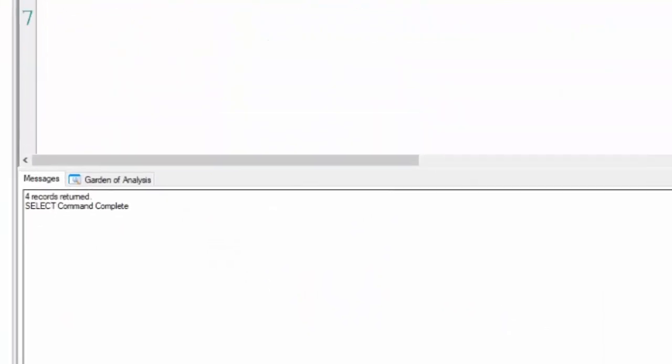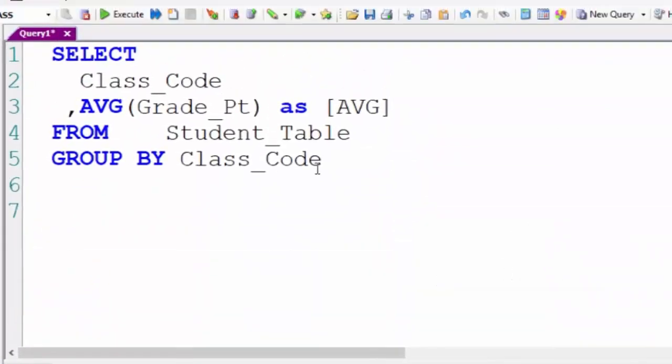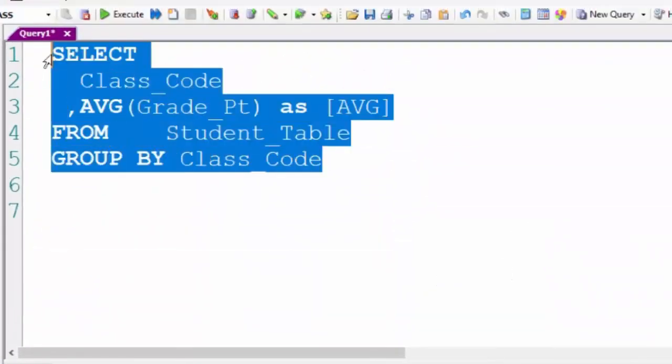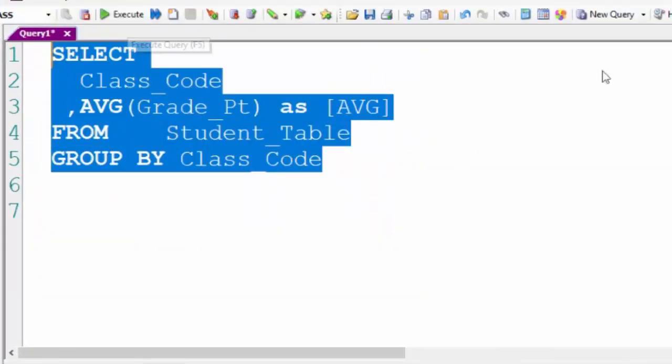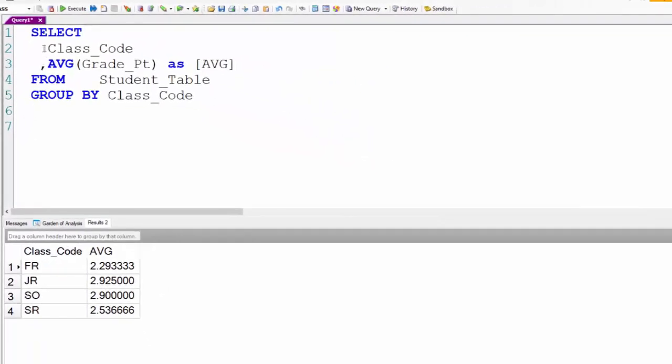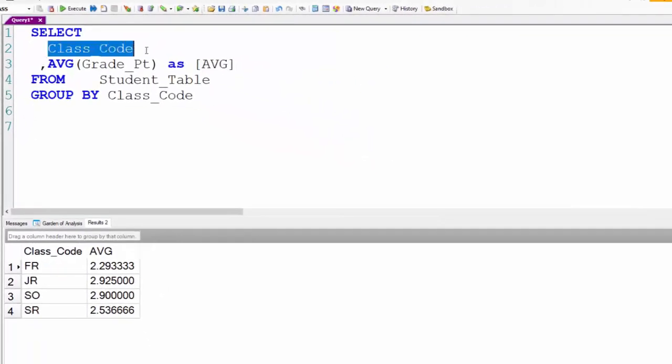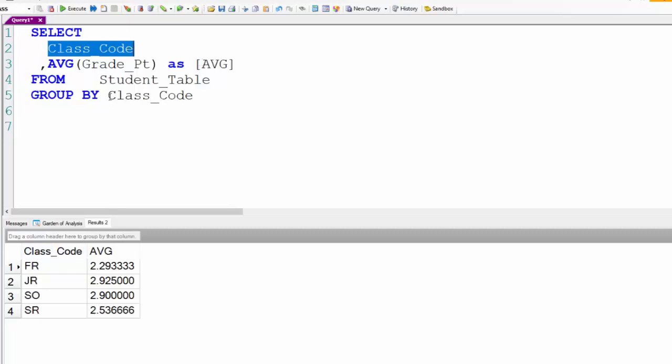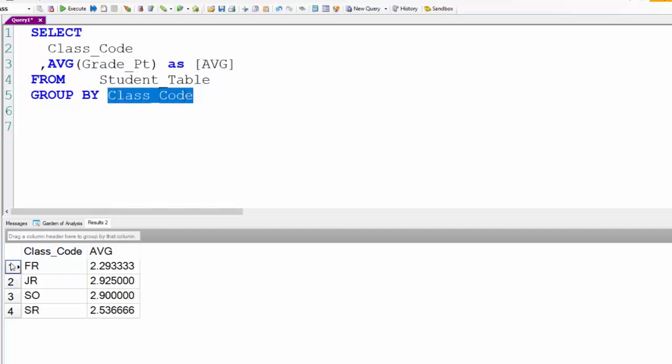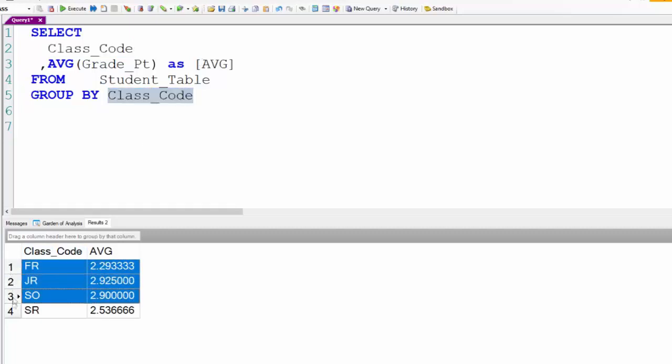We're going to create a stored procedure next that pivots data. Here we're selecting the class code and getting the average grade point and we see our four rows and we see that we're getting just the average grade point per class code.